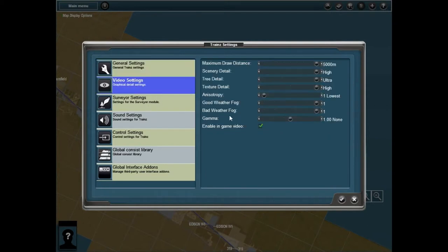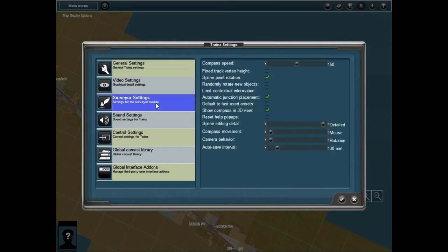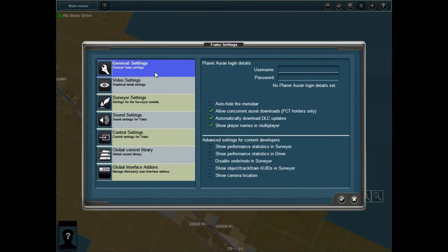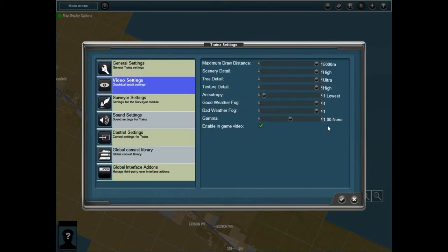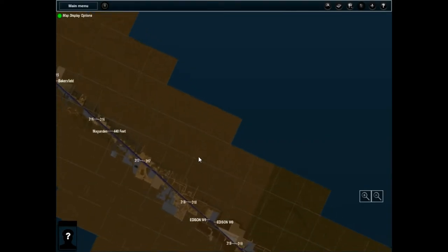Video settings. General settings — no. Surveyor settings, what's this? What is all this? Where's Vsync? Why is Vsync not a thing here? When was this game made? Gamma, minimum. I don't know if that has anything to do with it, but I don't know if it does. Let's just pre-tick and — oh no, gamma looks horrible now.